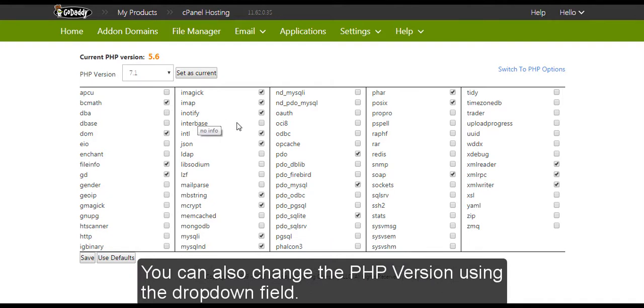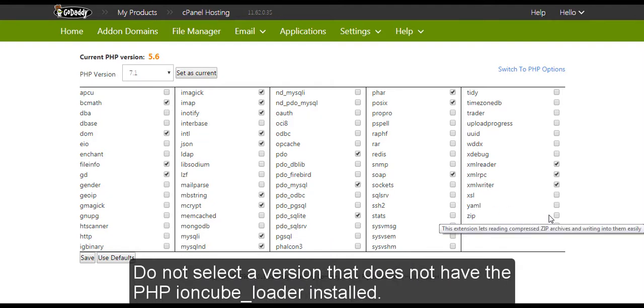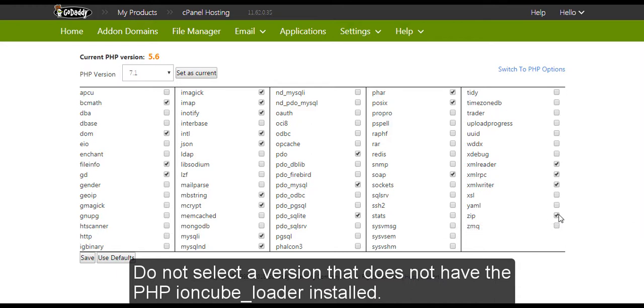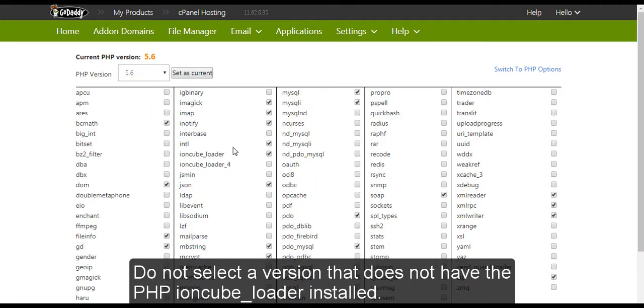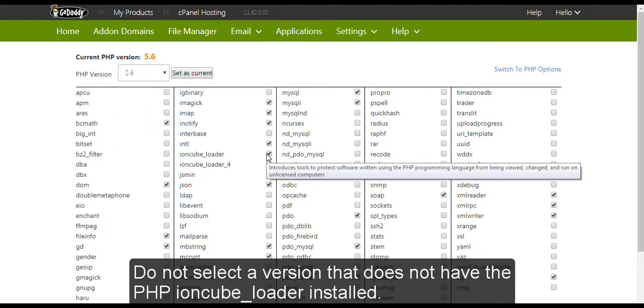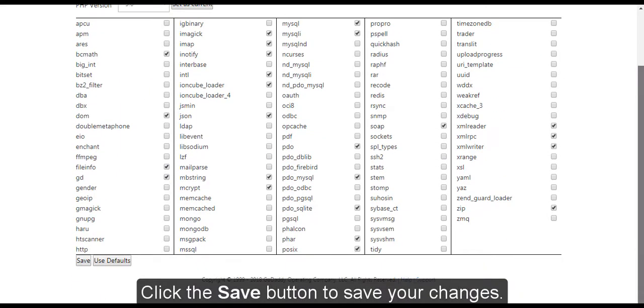You can also change the version using the drop-down field. Do not select a version that does not have the IronCube Loader installed. Click the Save button to save your changes.